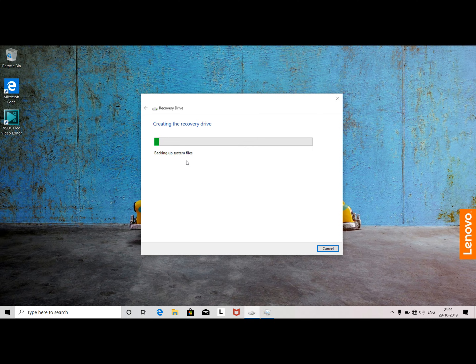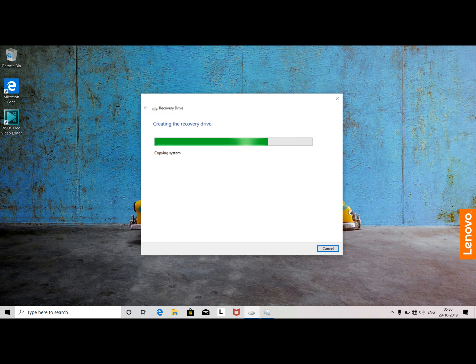You can copy all the files. For example, you can install the application. You can install using the same drive space. The operating system is approximately 15 to 16 GB.